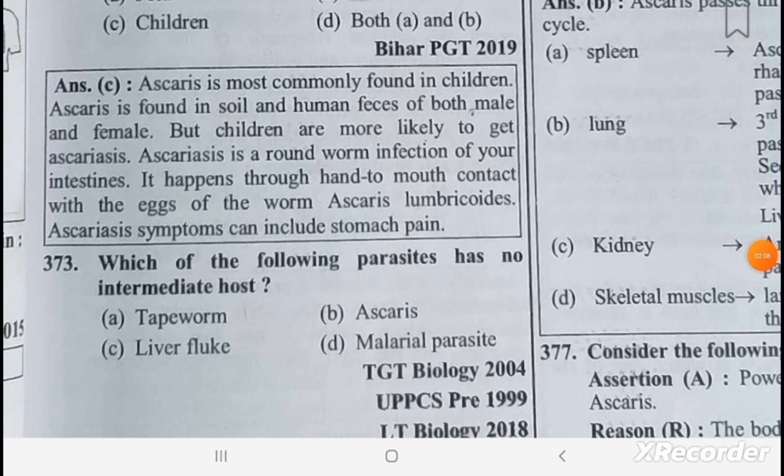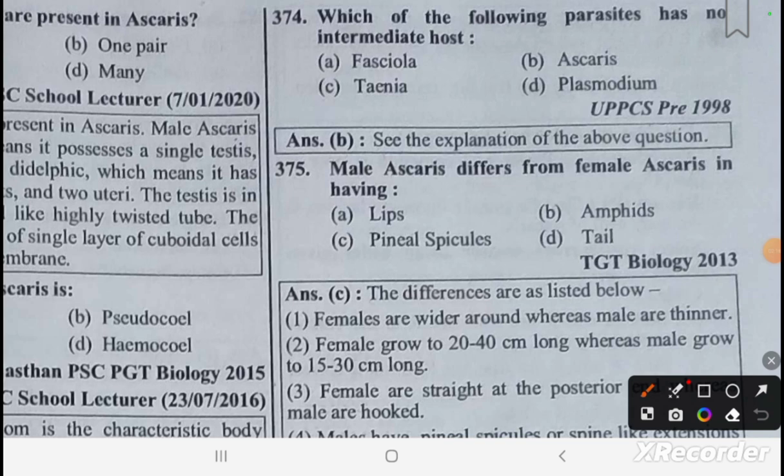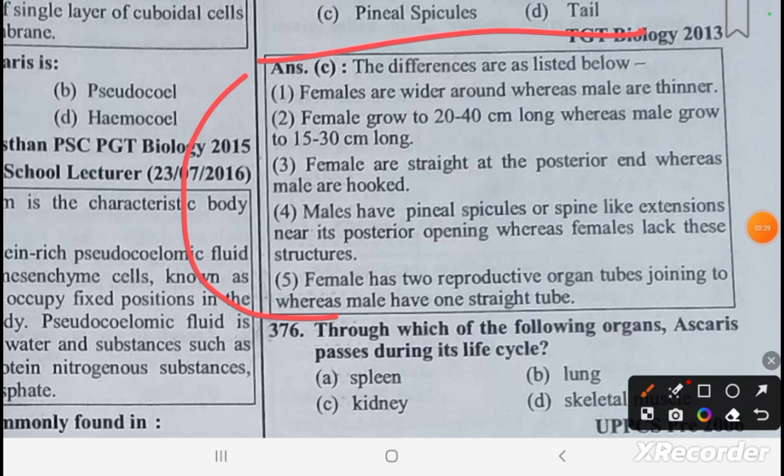The parasite that has no intermediate host is Ascaris. The male Ascaris differs from the female in having penial spicules. There are key differences between male and female Ascaris that can be read through the comparison.